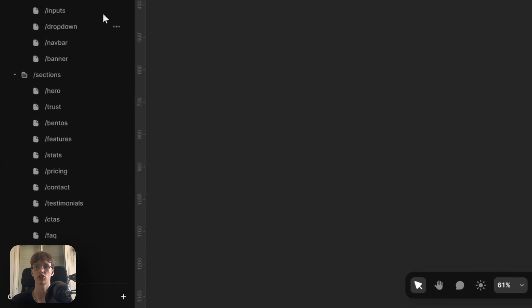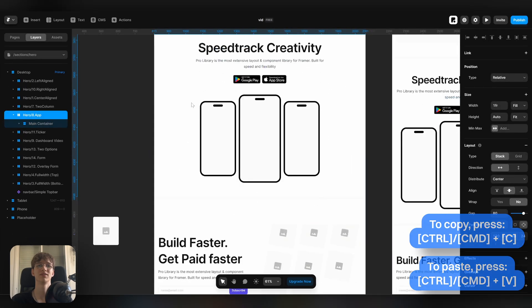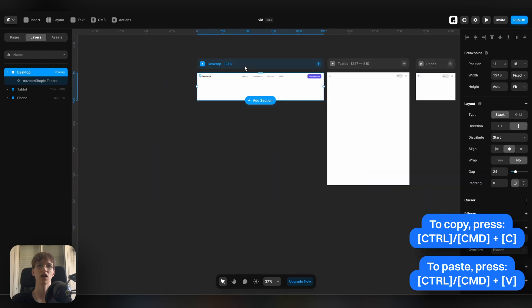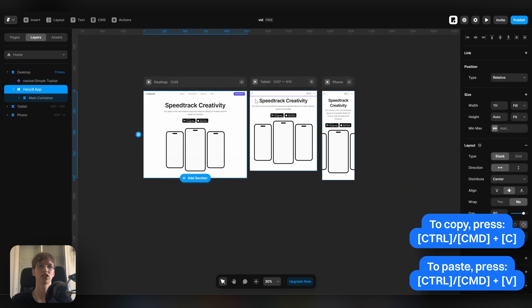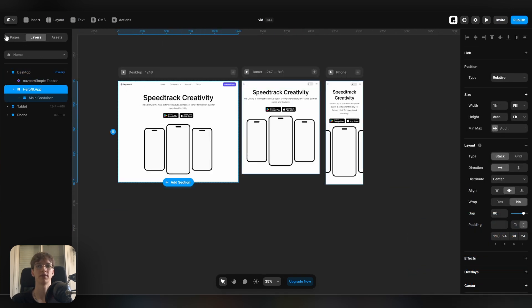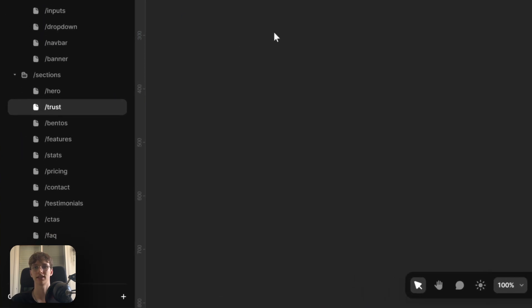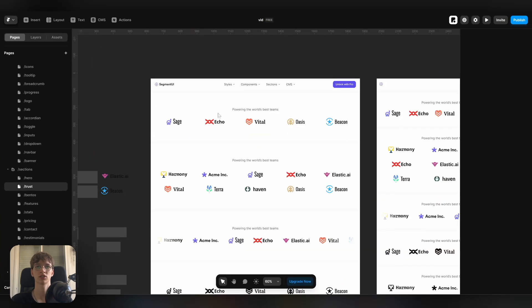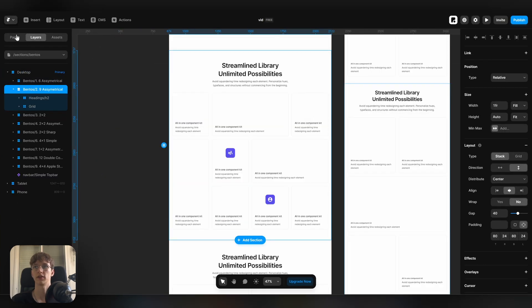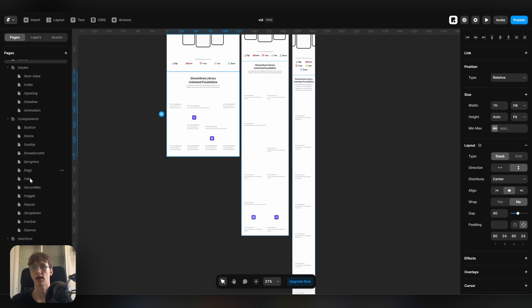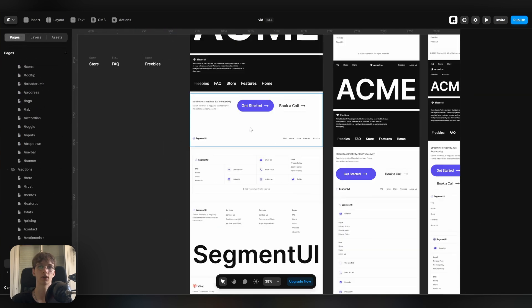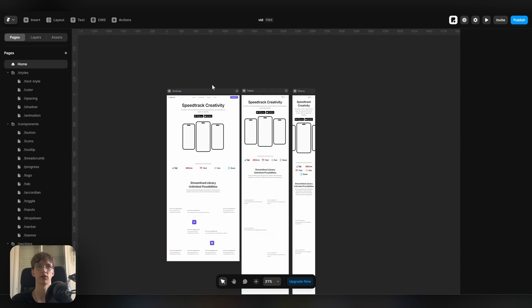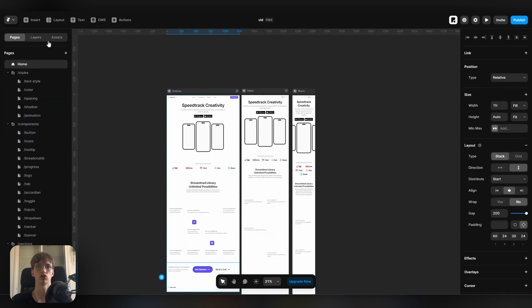So let's go into the section folder and select a hero section. I personally really like this one so let's go ahead with that. I'll just chuck it right in and you see that the section is already compatible for both tablet and mobile. Let's select a trust section. I think the first one actually looks pretty good. Let's paste the bento as well. I'll keep this website short so let me quickly just drop a footer. I really like this one with the big button, it's kind of unique.